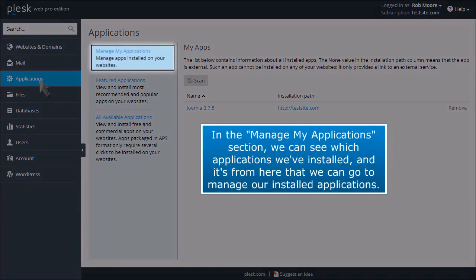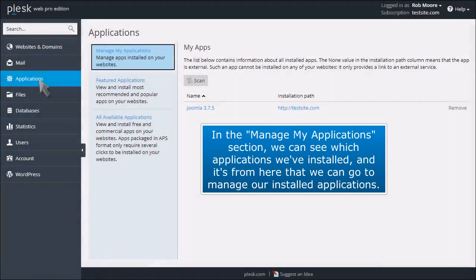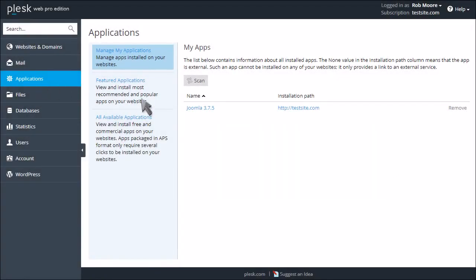In the My Manage Applications section, we can see which applications we've installed, and it's from here that we can go to manage our installed applications.